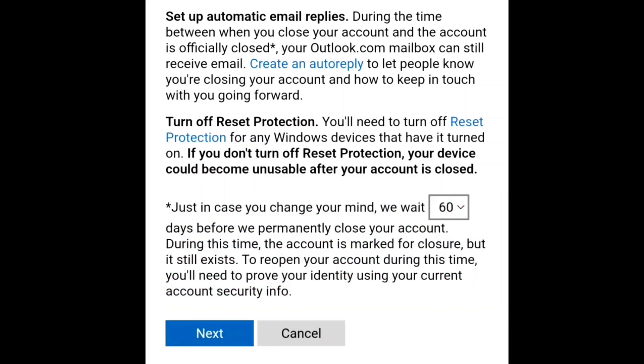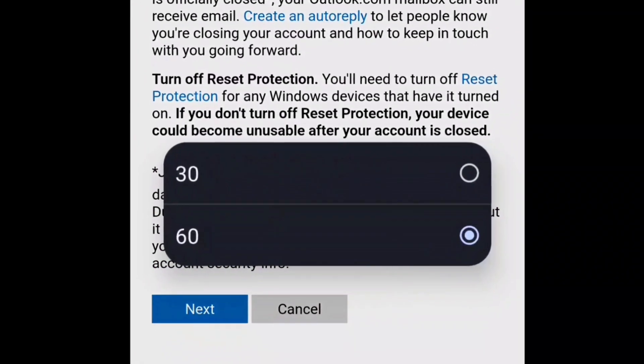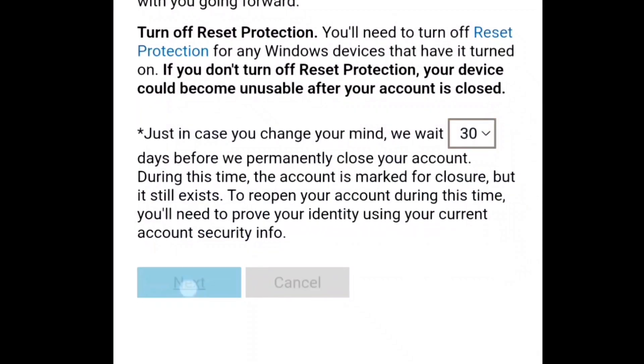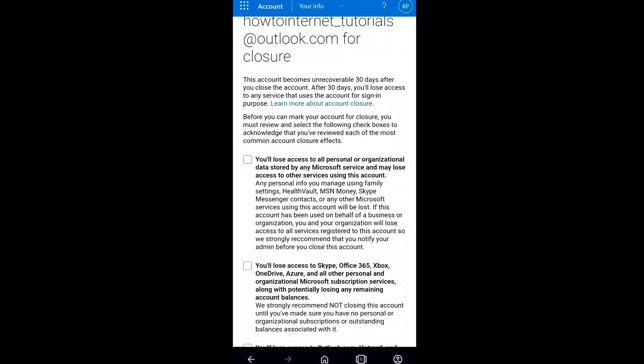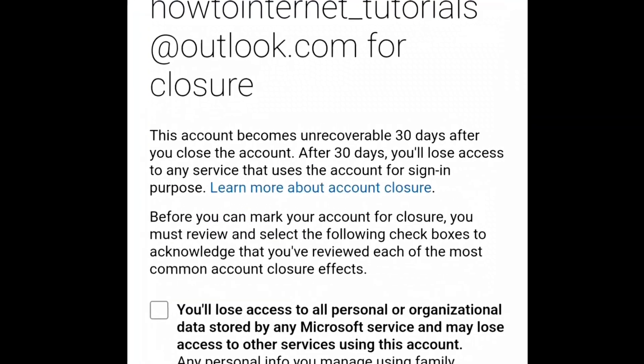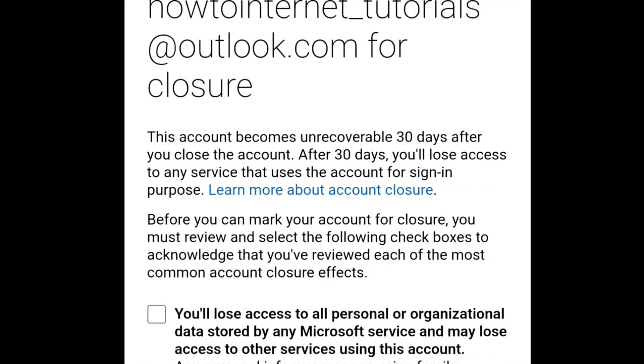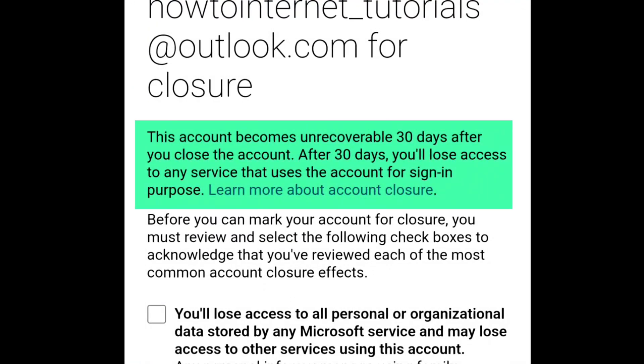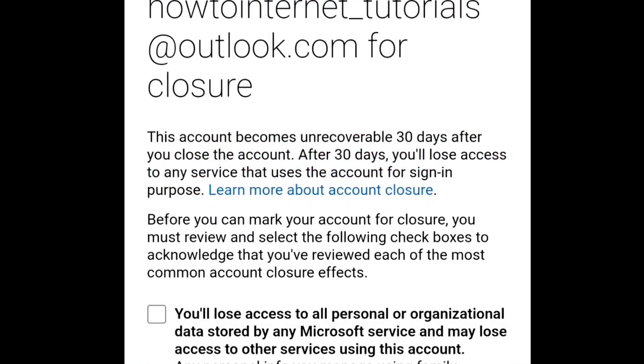So you might have selected 30 days or 60 days. If you have not completed 60 days or 30 days — depending on your selection — since deleting your Microsoft Outlook account, then you can restore and reactivate your Microsoft Outlook account and start using Outlook again. But if your selected time period is over, then there is no way to recover your deleted Outlook account.